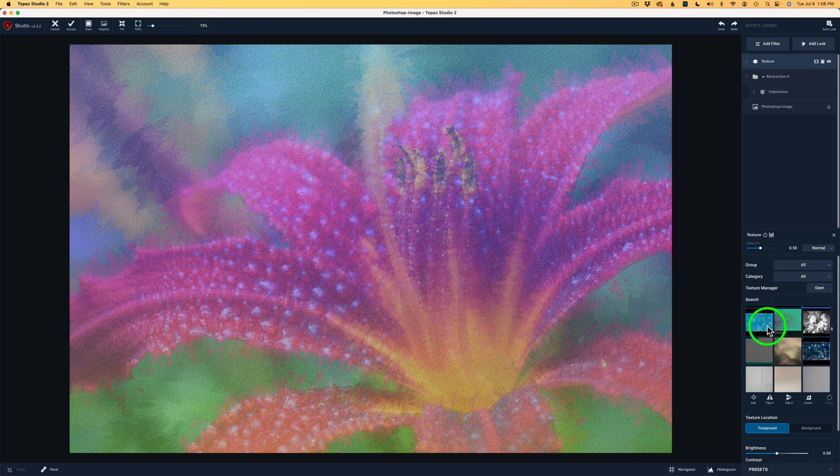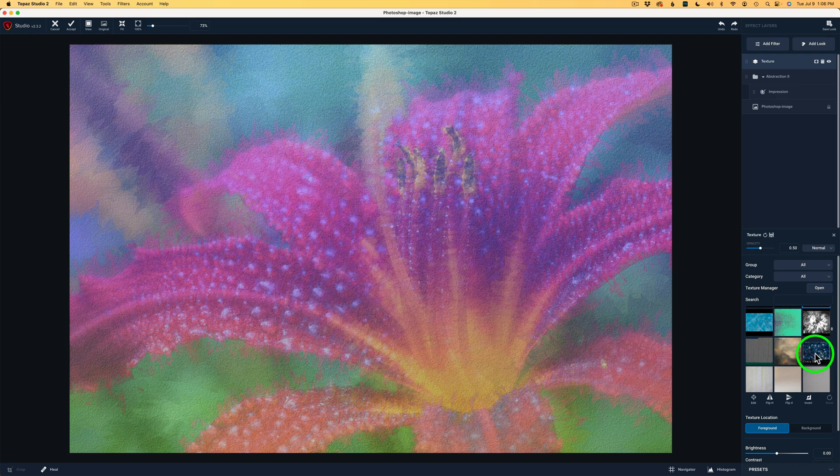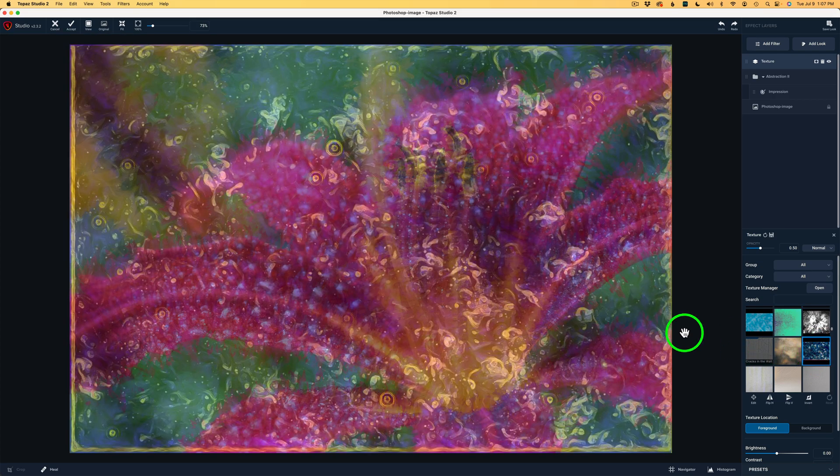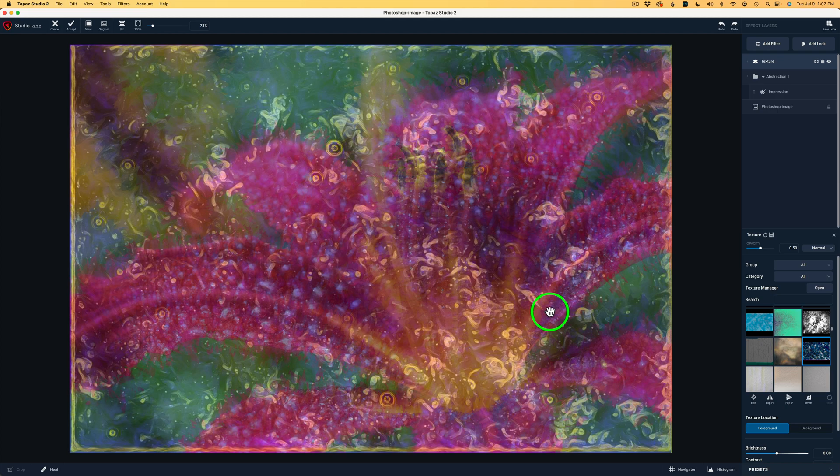And as I scrolled through, I tried different textures out. And the one I really liked was this one, Crazy Blue. So let me click on this. And there you can see Crazy Blue.